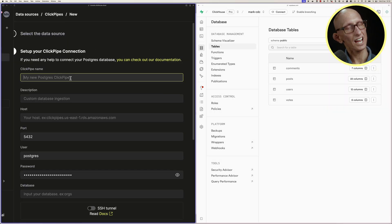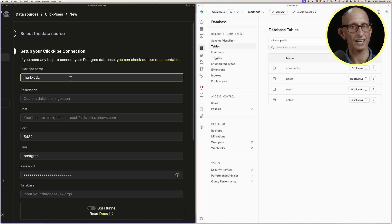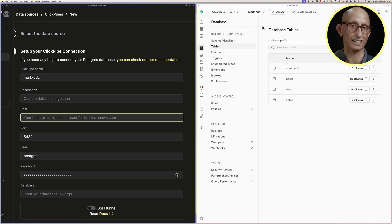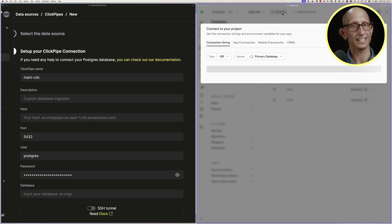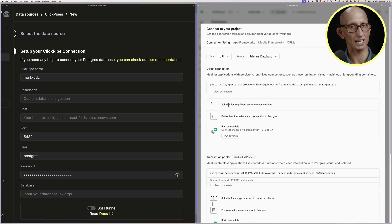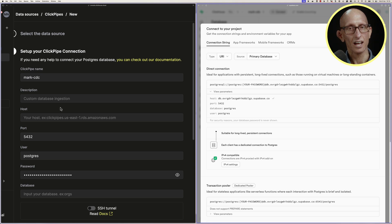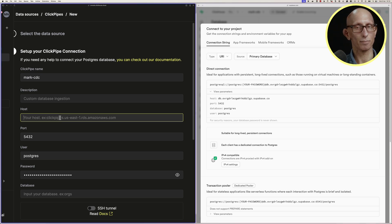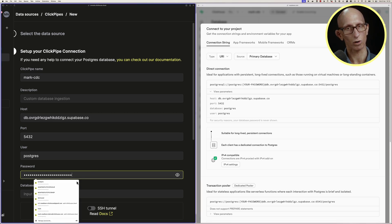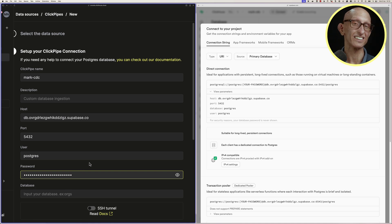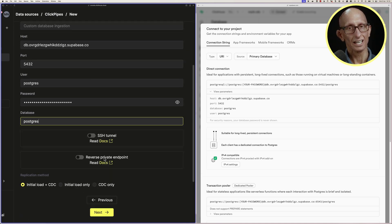So you can see it asks for our credentials. So I'm going to put the Superbase UI on one side of the screen and ClickPipes on the other. We can then go to the Connect tab in Superbase to get our host name. The port can stay as it is. The user is Postgres. And then the password is the one we set up when creating our Superbase project. And the database is Postgres as well.